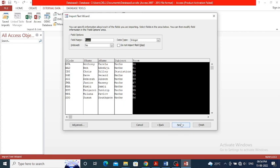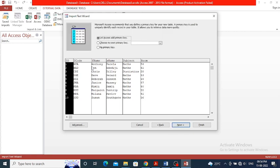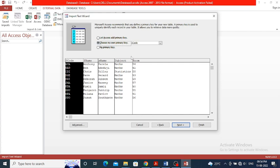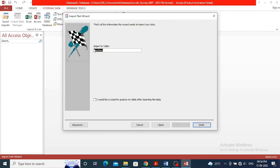Click Next. Here we have to use s_code as the primary key field, so I'll select the second option to choose one of the columns — s_code is selected. Click Next. I have to save this table with the prefix tbl, so the name will be tbl_teachers. Using a tbl prefix makes it easy to identify the content stored in the table. Click Finish — the tbl_teachers table is created.